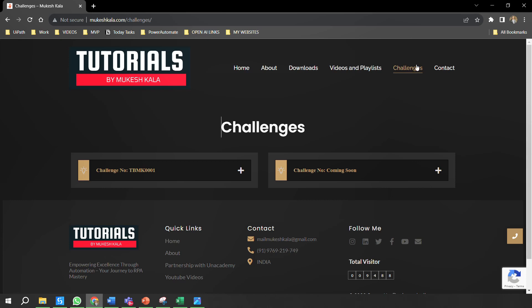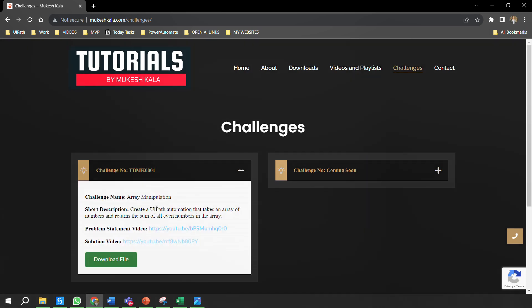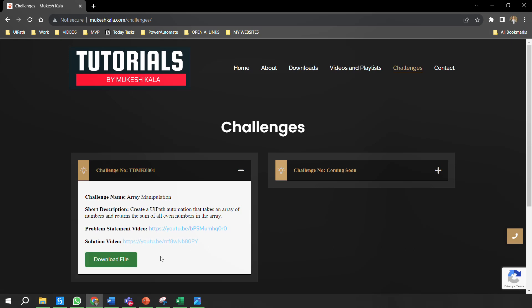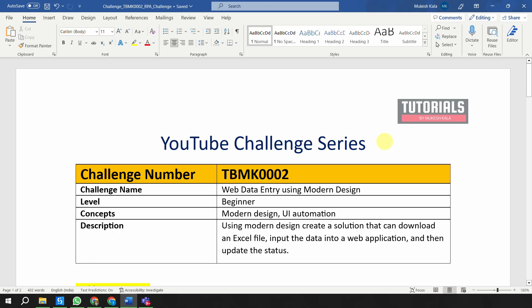I have also uploaded the complete code of the solution to the website. Just go to mukeshkala.com, go to the challenges section, find the first challenge, and click the download button to get the zip file with the complete code. At any point, the problem statement and solution video are also available on the same website. Now this would be our next challenge.